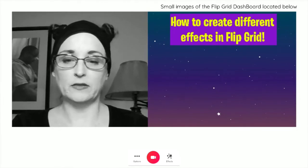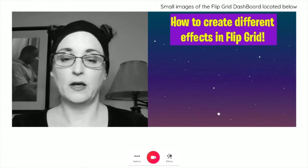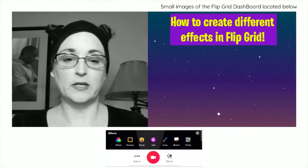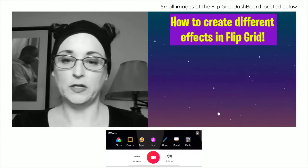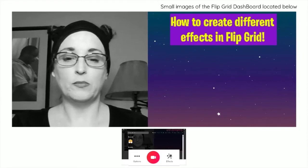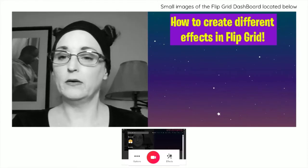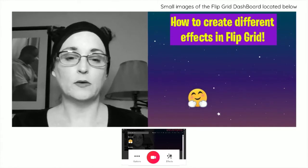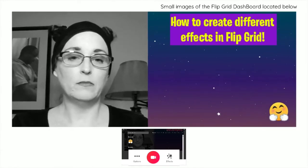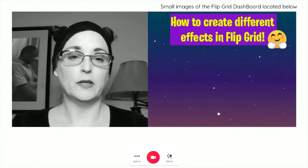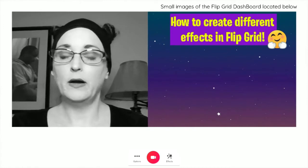I've seen that some of you in my class have already found the emoji feature — that's cool. You can put a little emoji on there. I like this little guy here, so I'm going to put him up by the Flipgrid and leave him on there.